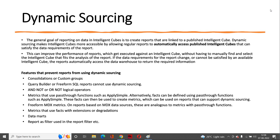As you might be aware, the intelligent cube is created to ensure that we do not hit the database and instead bring in the required data directly from the intelligent cube once it is published.